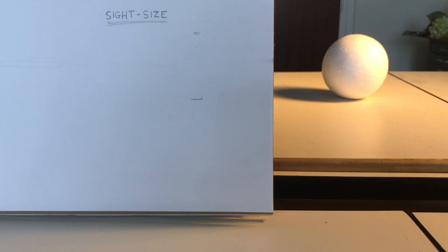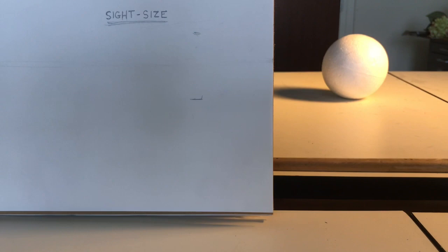Now, if we look at any subject, we have to take that information that we see and transfer it over to our paper, and we have to try to make sure that the shapes of the objects and the scale of the objects are accurate. How do we do that exactly? Well, today what I'm going to talk about is a method called site size drawing.